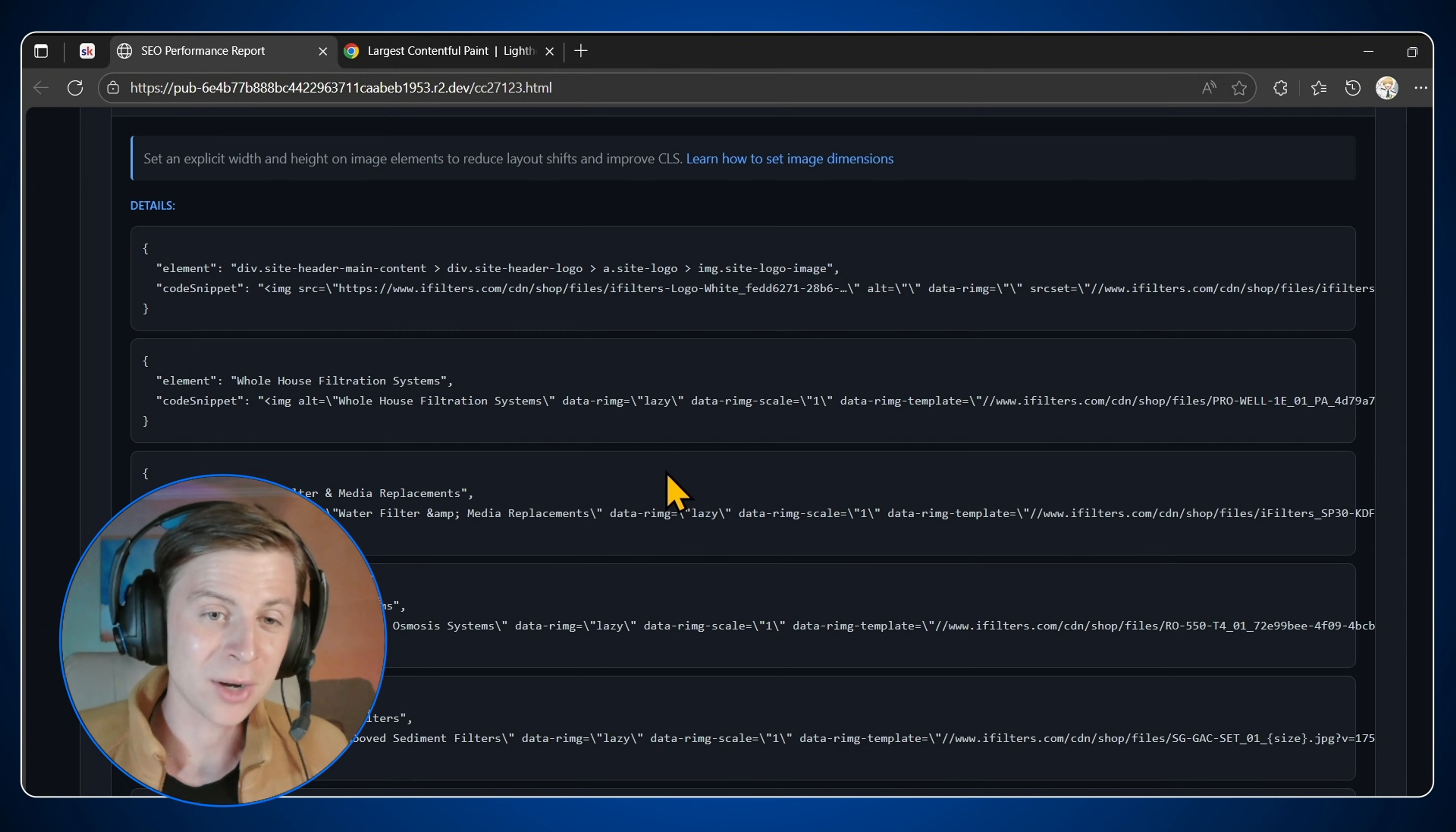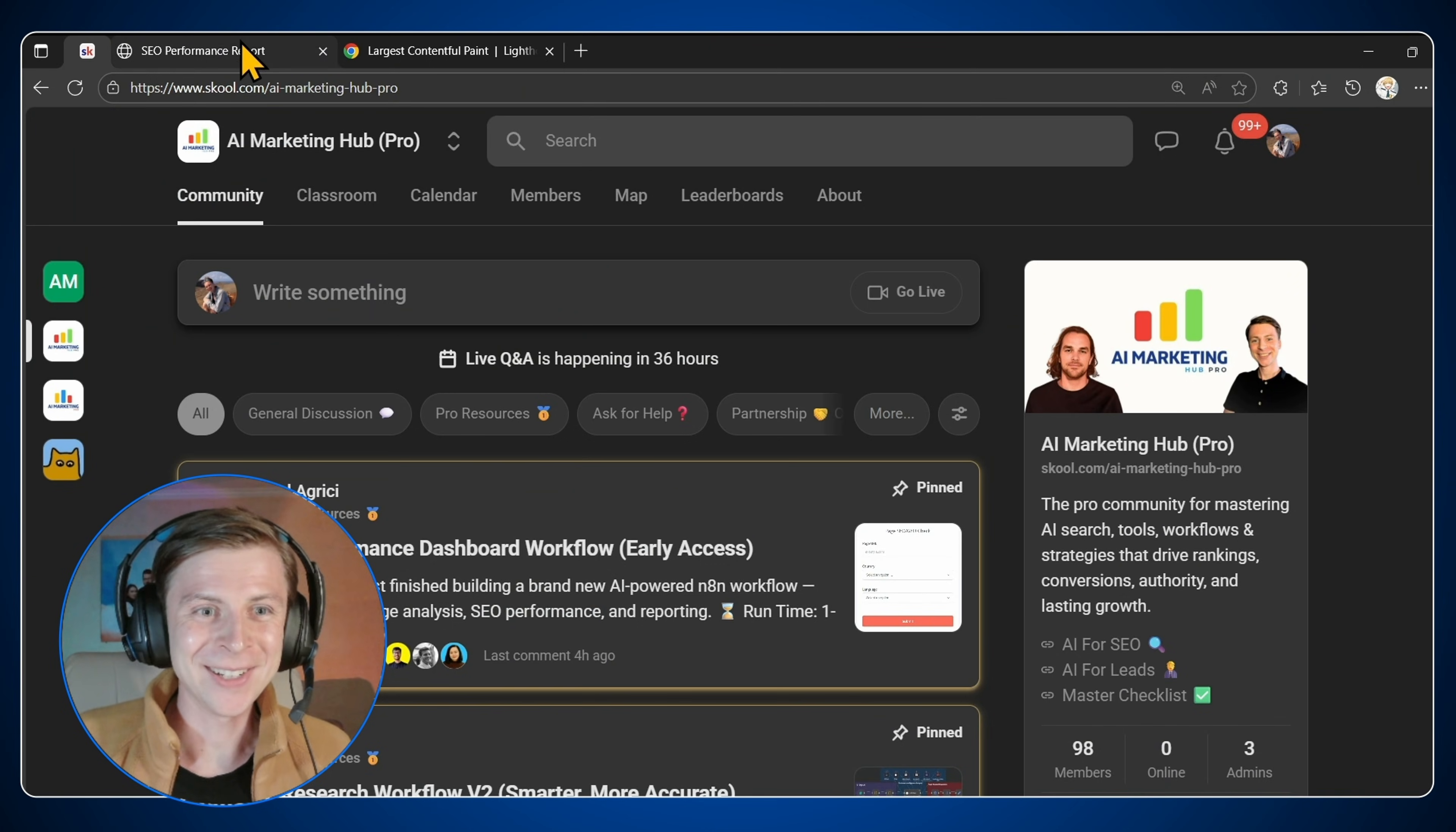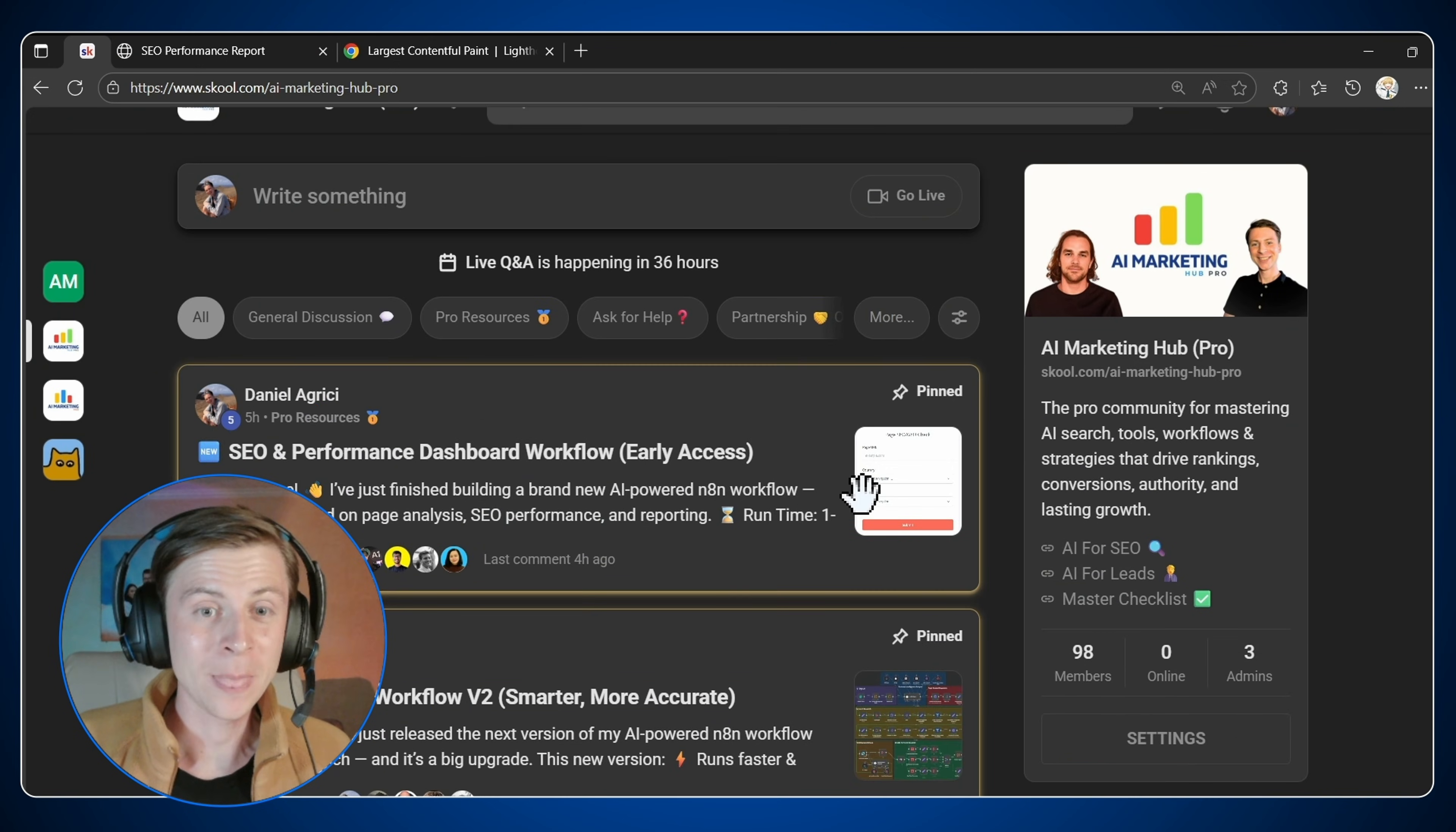So this tool is basically similar to SEMrush or Ahrefs if you've used before, but it's made in n8n. And it will be available, by the way, in our AI Marketing Hub Pro community.